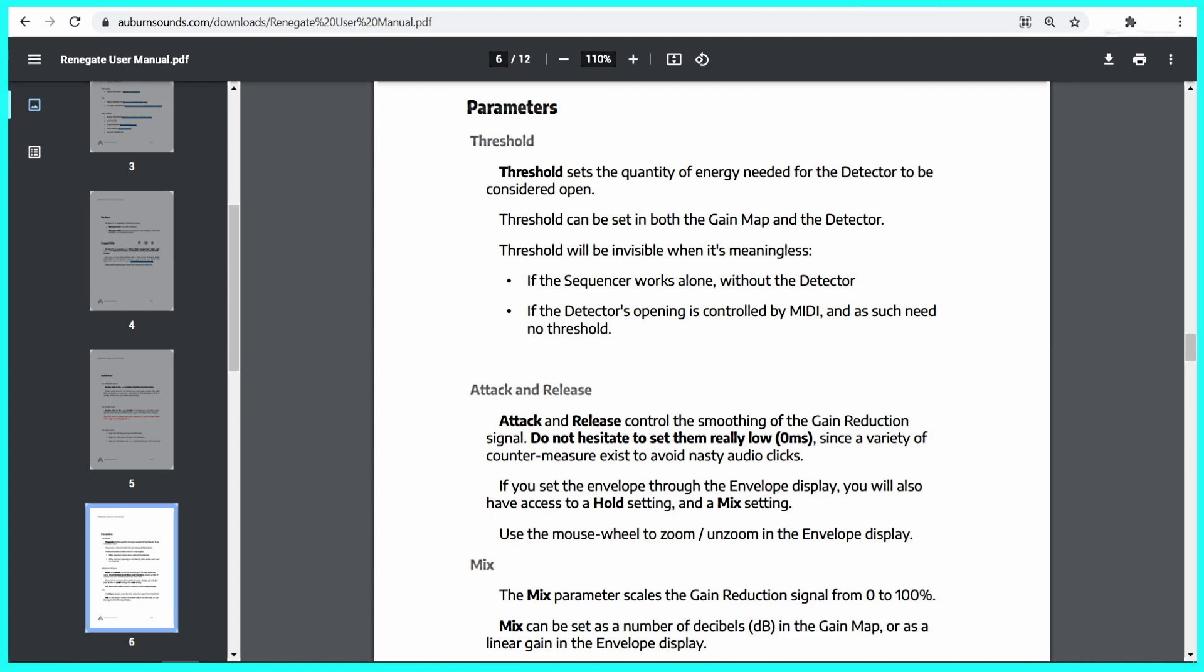If the detector's opening is controlled by MIDI, and as such need no threshold, attack and release control the smoothing of the gain reduction signal. Do not hesitate to set them really low, 0 milliseconds, since a variety of countermeasures exist to avoid nasty audio clicks. If you set the envelope through the envelope display, you will also have access to a hold setting and a mix setting. Use the mouse wheel to zoom, unzoom, in the envelope display. The mix parameter scales the gain reduction signal from 0 to 100%. Mix can be set as a number of decibels in the gain map, or as a linear gain in the envelope display. End of quote.